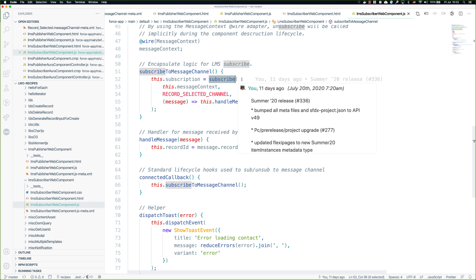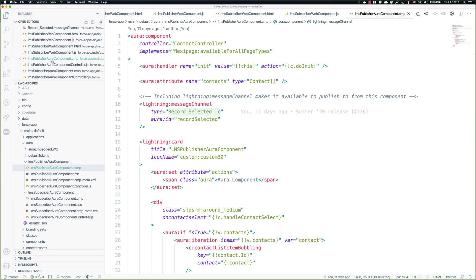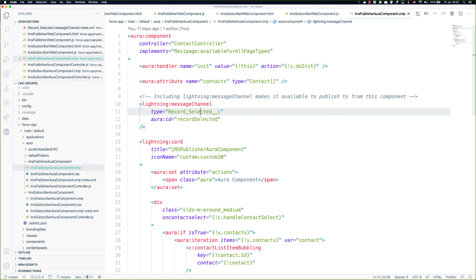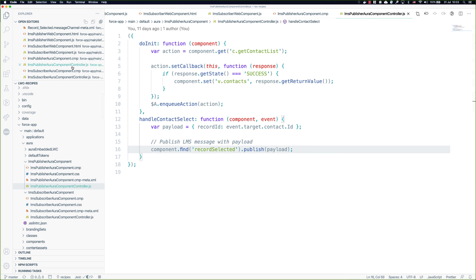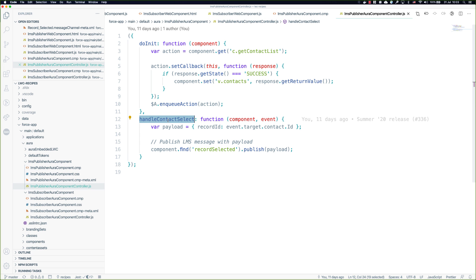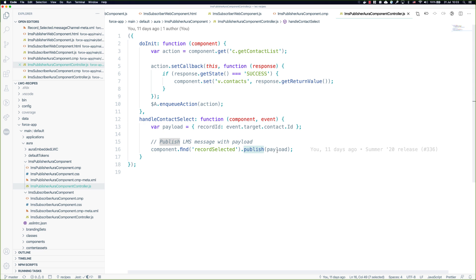Let's go take a look at the Aura components now. As we saw, the Aura implementation is simply the lightning:messageChannel tag and the key thing you have to have is what's the message channel you're going to be using. In this case this is our Aura publisher so all we have to do is identify the message channel itself. Down here in the markup of the component we have the handler that's going to actually invoke the publish call. There's that handleContactSelected and just like we saw in the Lightning Web Component we construct the payload and then we call publish and pass that payload into it.